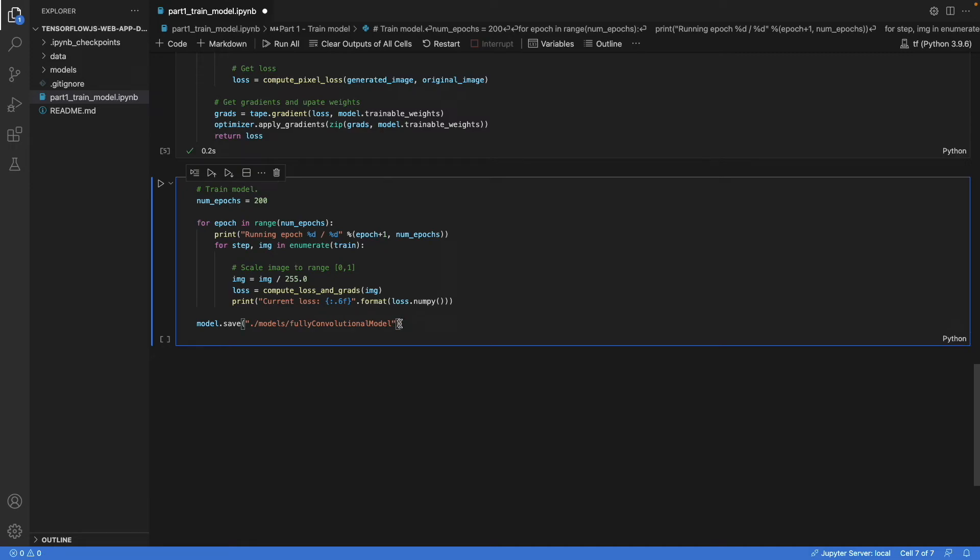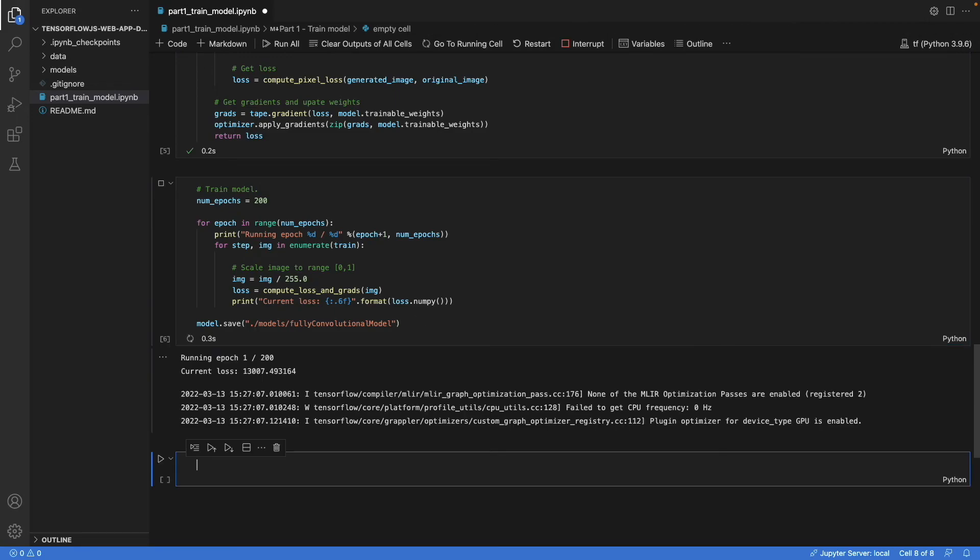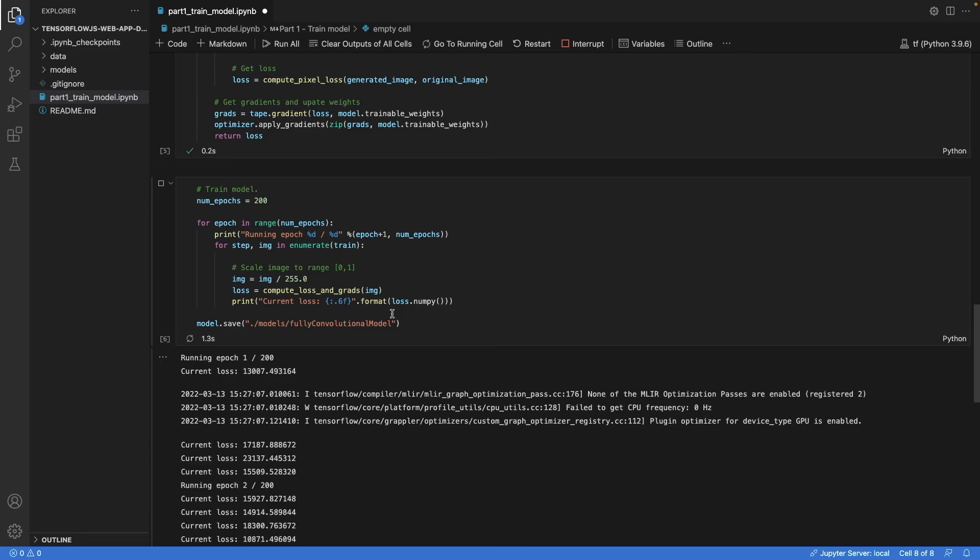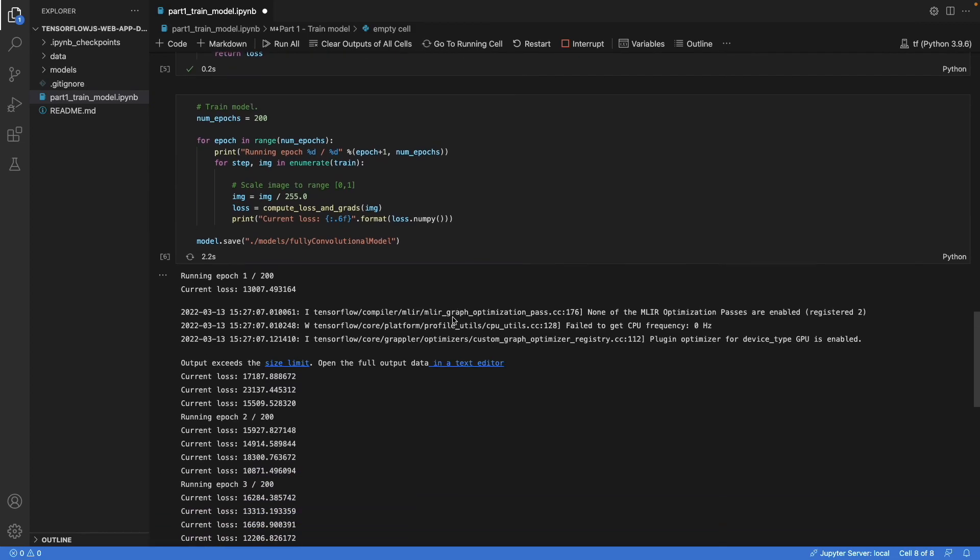And what's important here is that you don't save it with the H5 file extension. Because that's going to cause issues with the model conversion later when we convert the model into the TensorFlow.js format. Now, we can run this. And wait.